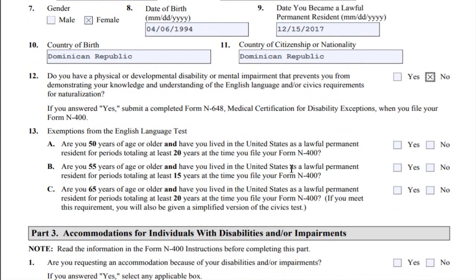Item 13 — Exceptions from the English Language Test. Depending on your age and the length of time you have been a lawful permanent resident, you may not be required to take the English language test. Part A: Are you 50 years of age or older, and have you lived in the United States as a lawful permanent resident for periods totaling at least 20 years at the time you file Form N-400?